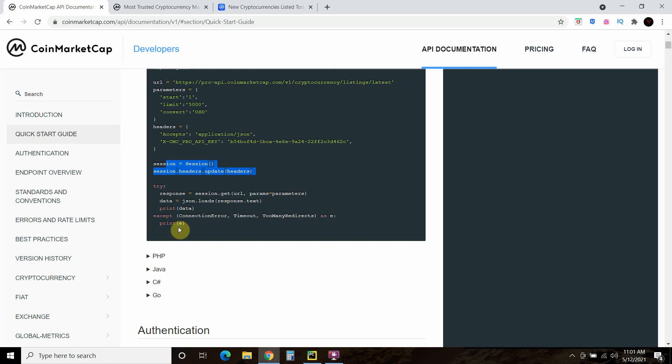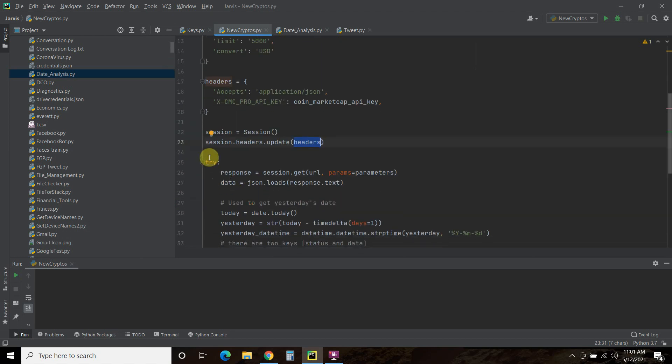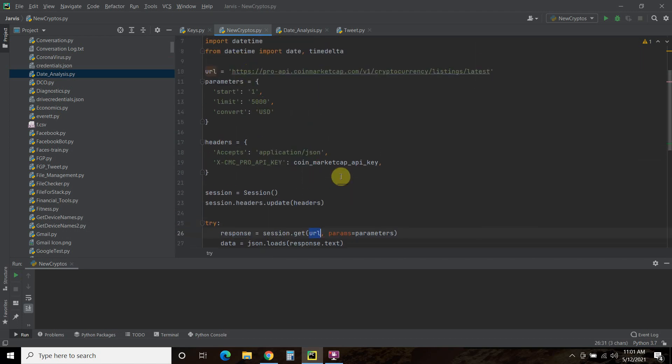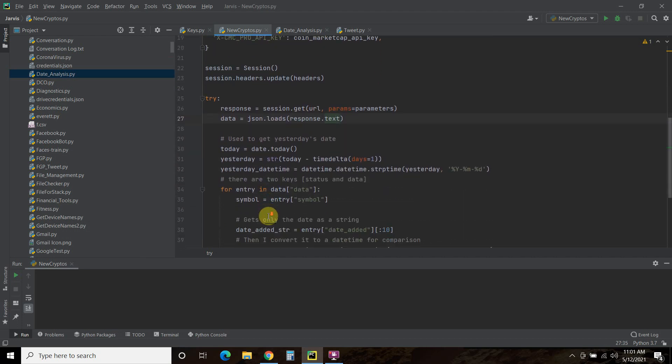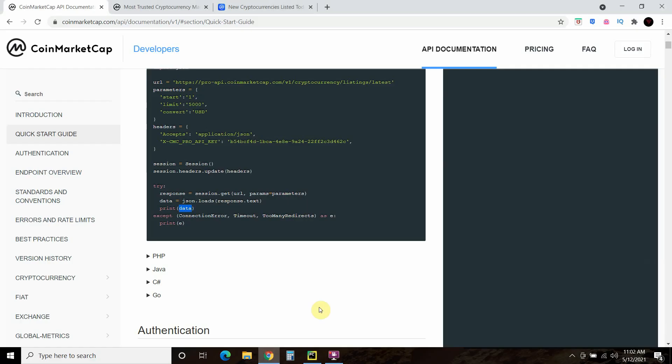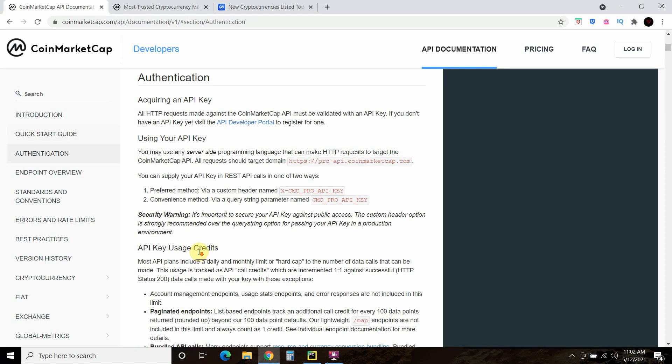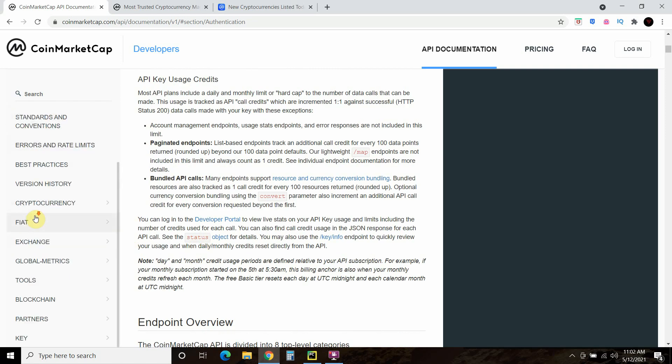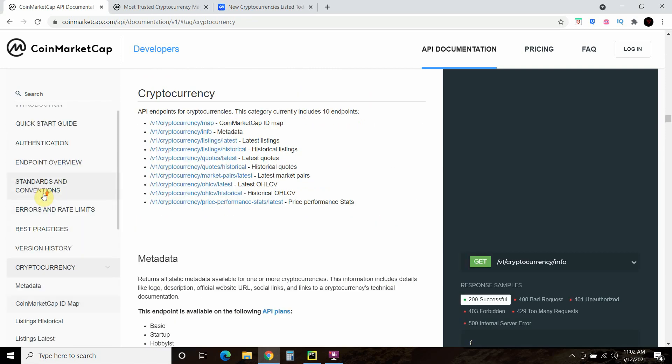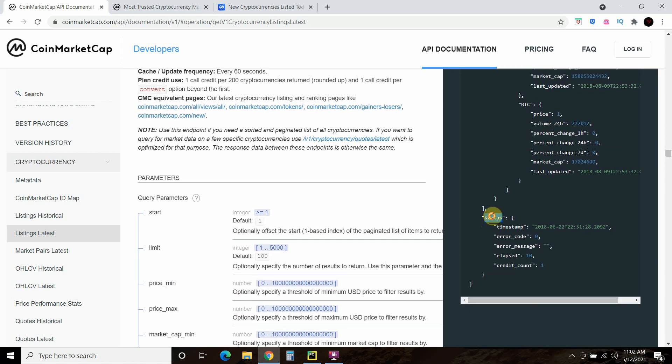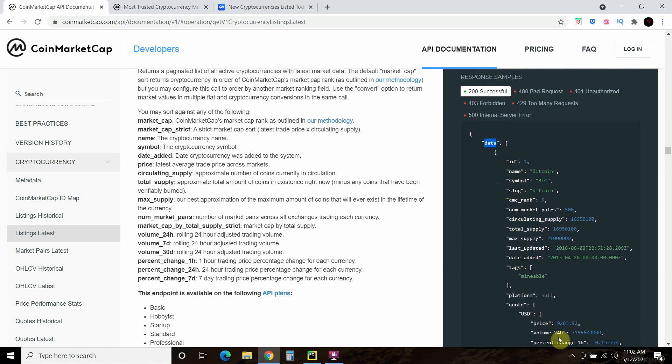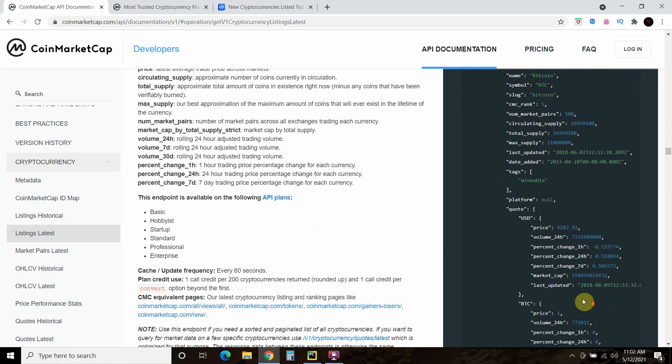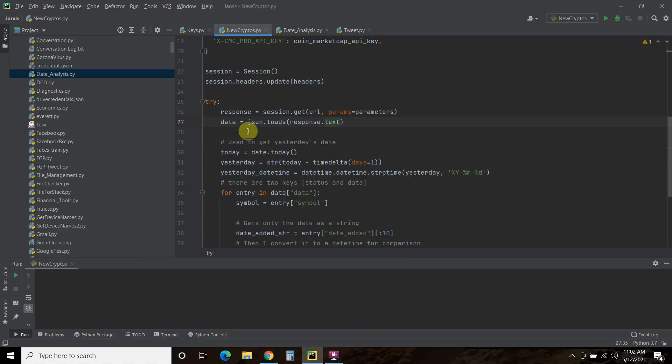Then we pass it the API key. You're going to start this session, and then the headers are right here. Session dot headers dot update headers. You can see that here. Then we're going to try this response. We're going to print the data kind of. We're going to try response equals session dot get. The URL is here, the params equals parameters which is here. The data equals JSON dot loads response dot text. And then when you do that, you get two keys.